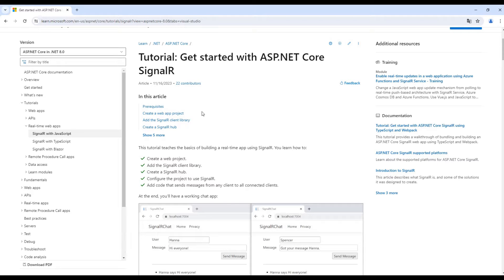Hello guys, in this video I'm going to introduce you to the SignalR package, which is used to accomplish two-way communication between the browser and the server. Usually when we are communicating from the browser to the server, we are using HTTP communication, which is one-way only.